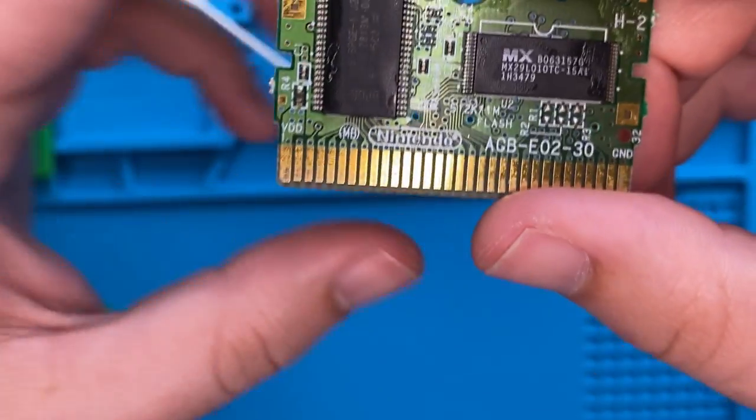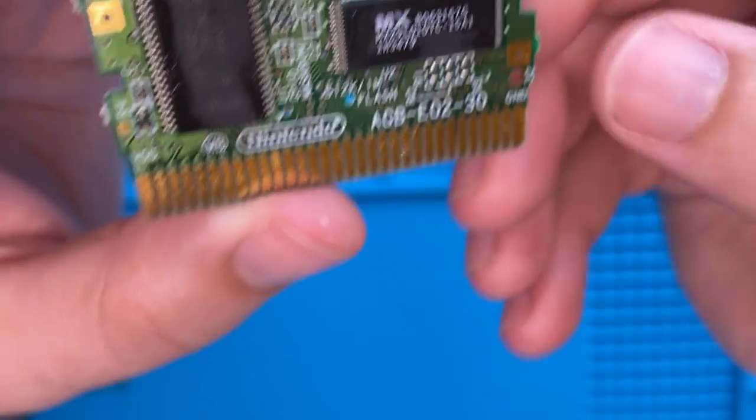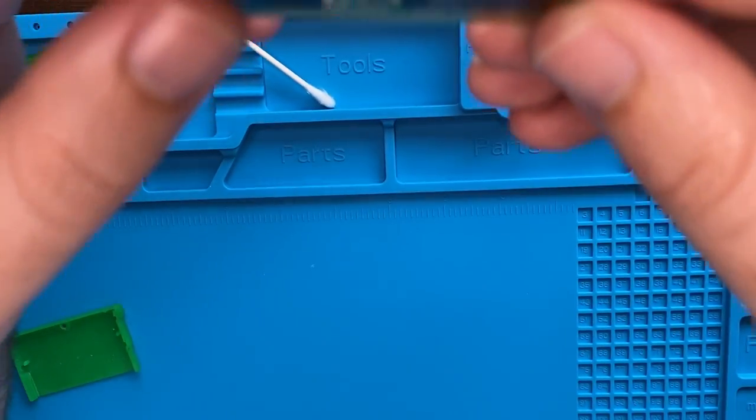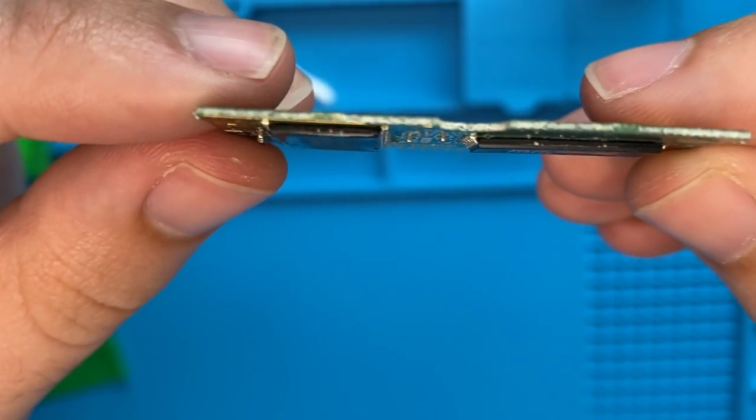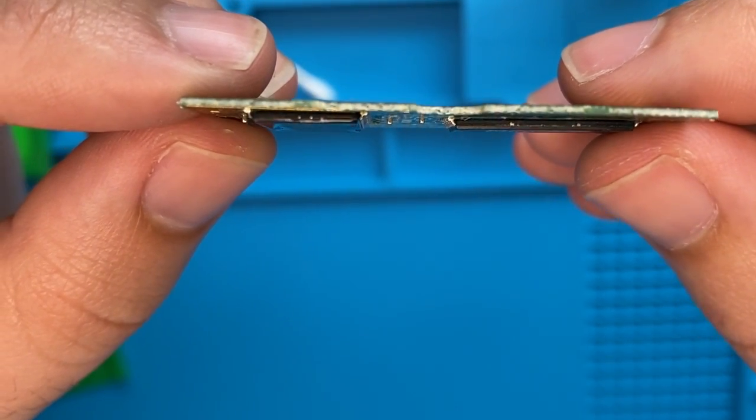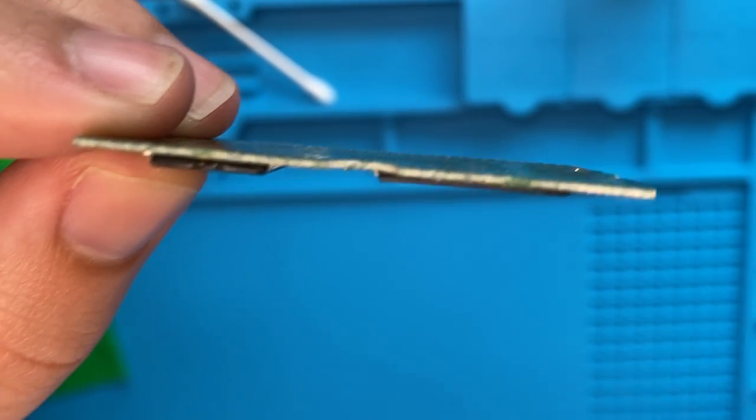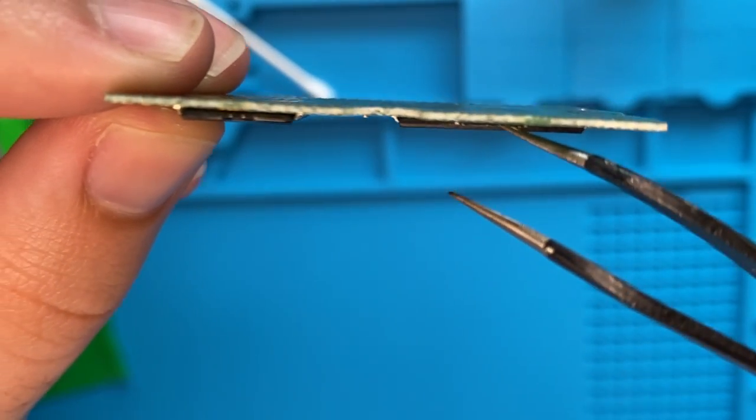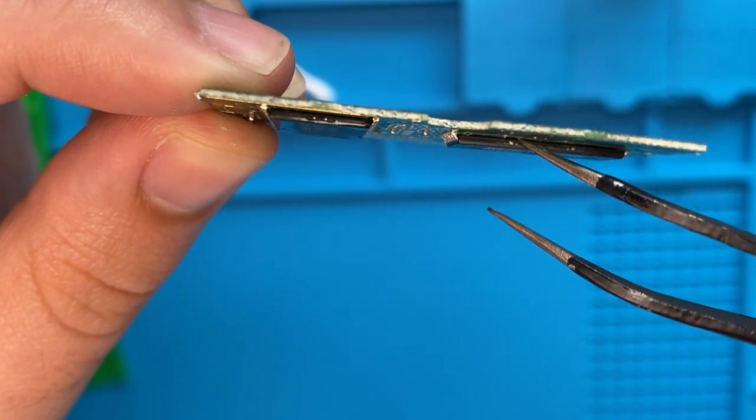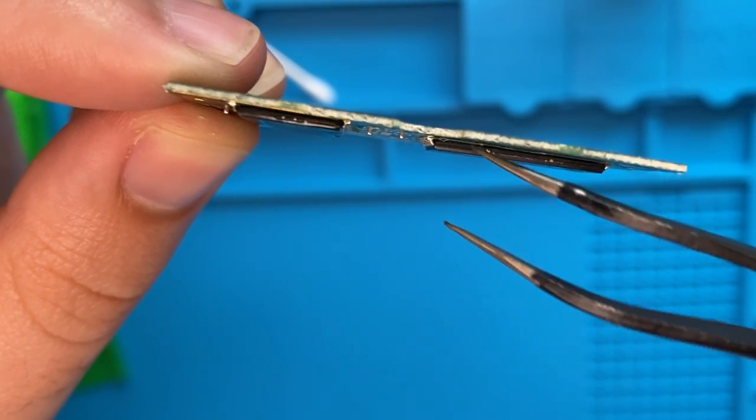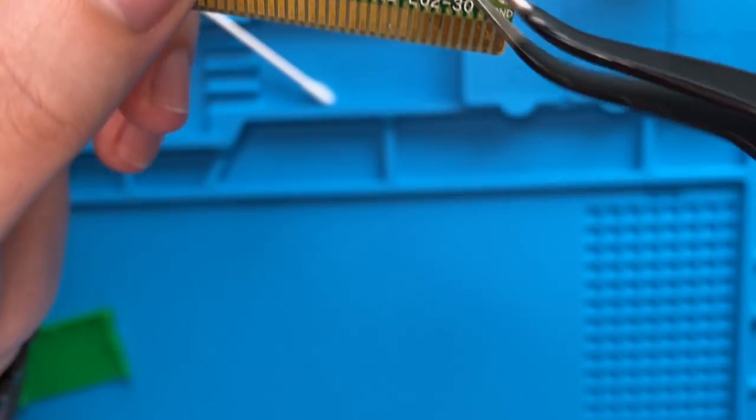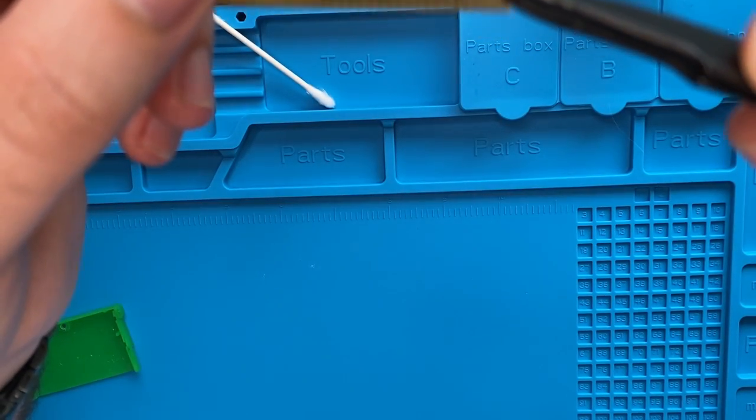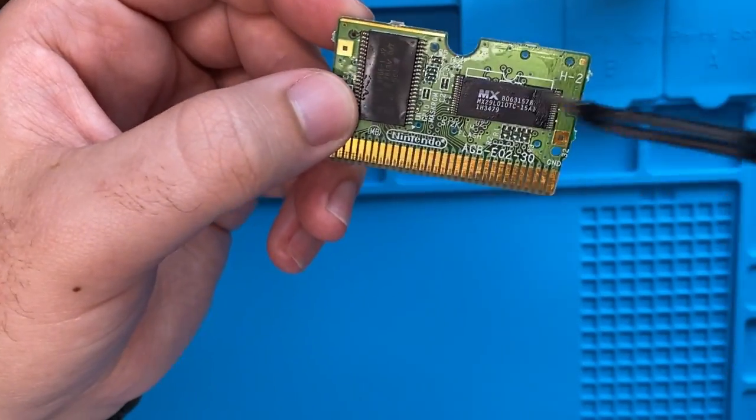So I think this is going to be really hard to see on camera, but on the right side here, there is a little bit of a gap between the chip and the board on this side compared to this side. This is, I think, the save chip. This is the ROM chip, ROM save.